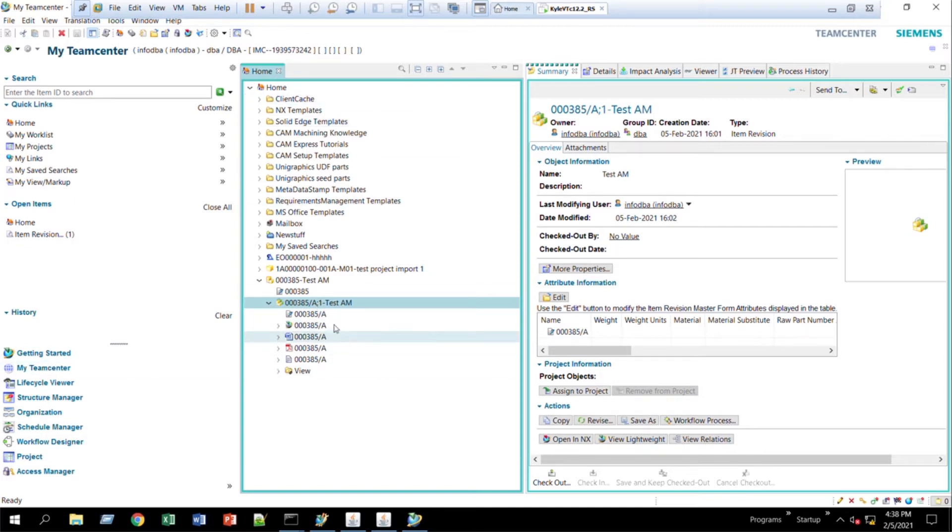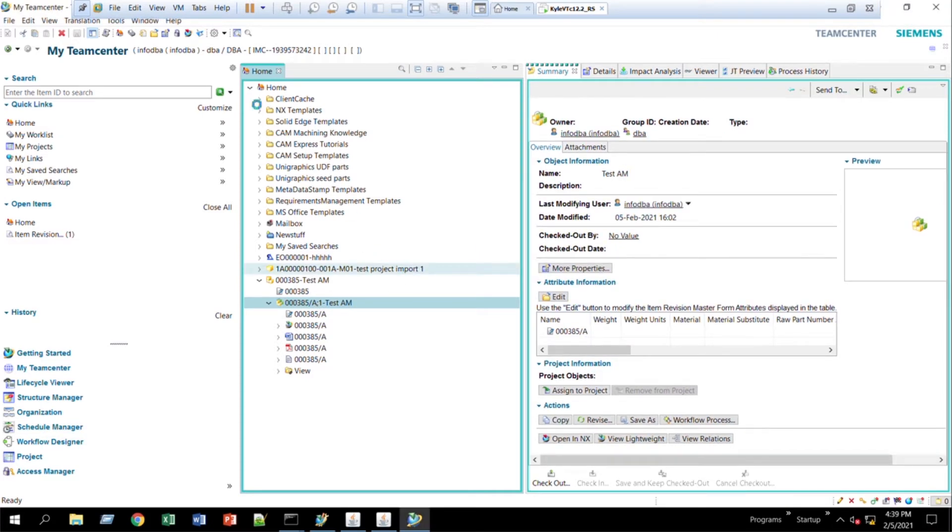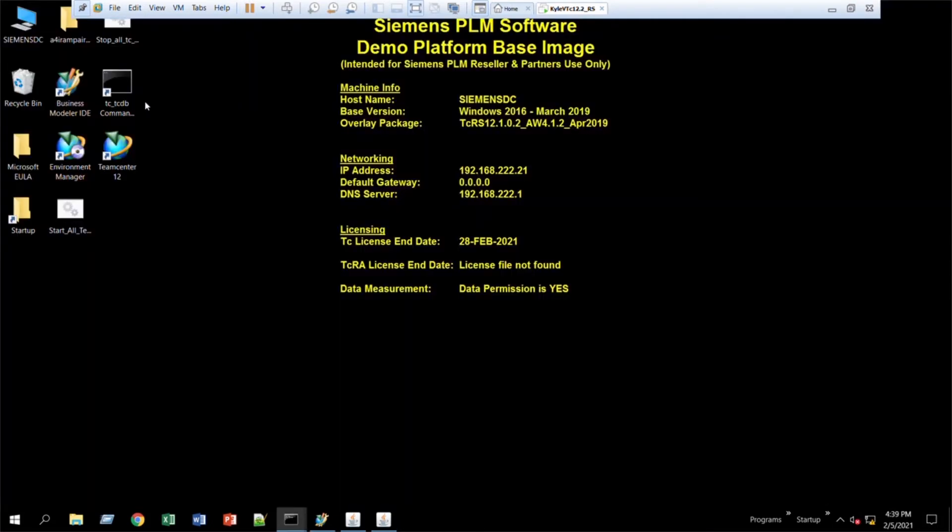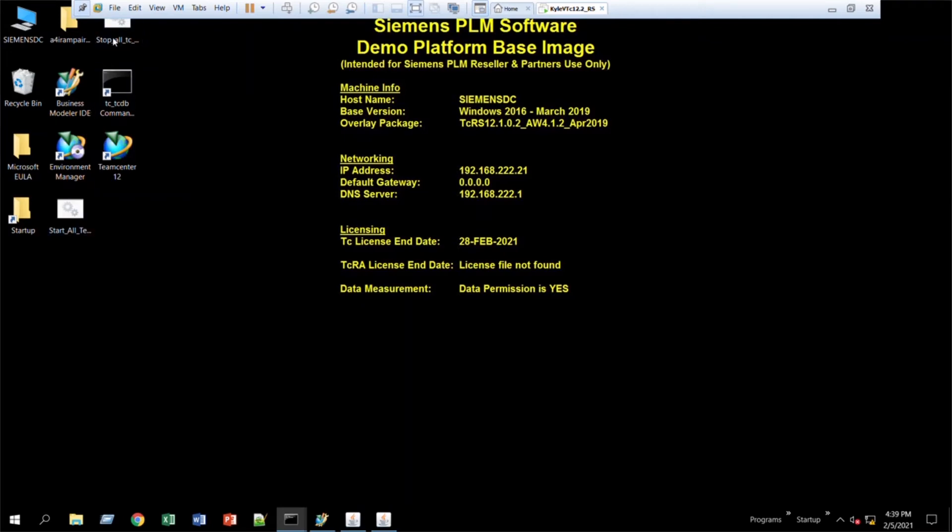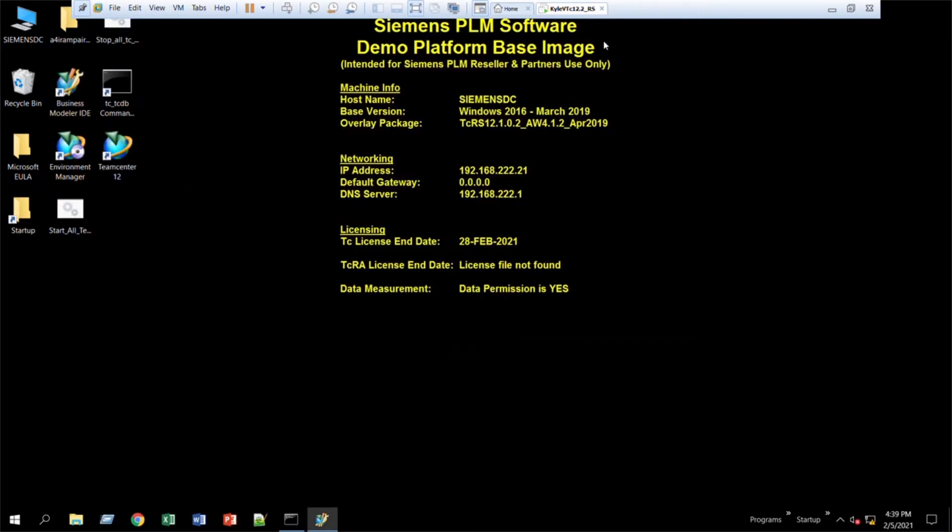All right, so in order to change the way this looks, what you need to do is I would first close Team Center and shut down any of the Team Center services you have. This change will have to be done on the server end of Team Center.